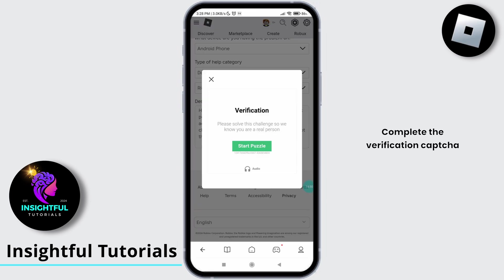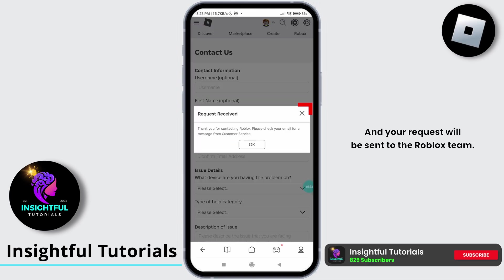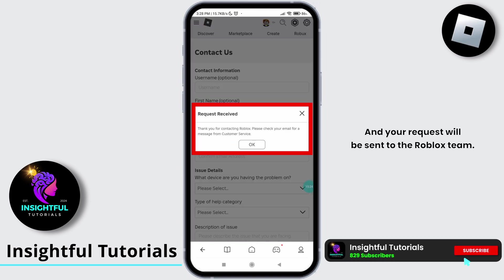Once you have filled out the form, tap on continue, complete the verification captcha, and your request will be sent to the Roblox team.